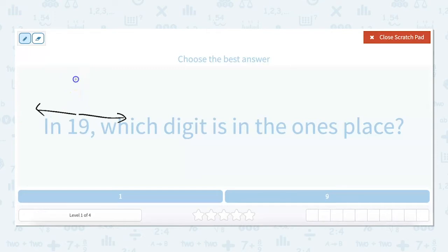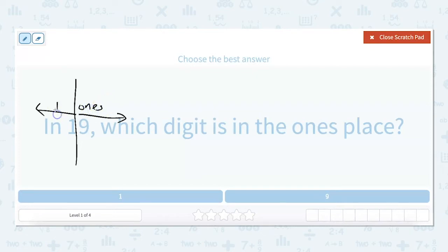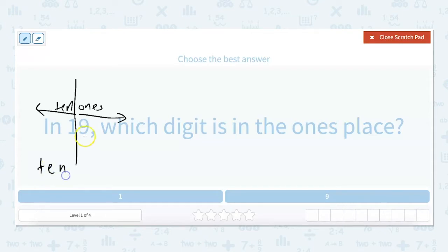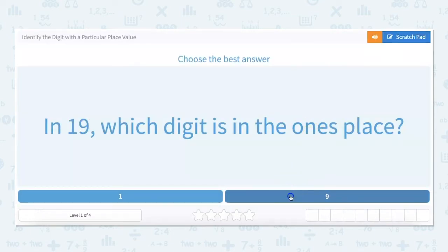You could go ahead and make a table. This would be your ones and this would be your tens, because there's one full 10. And then there's nine ones, so your nine is in the ones place.